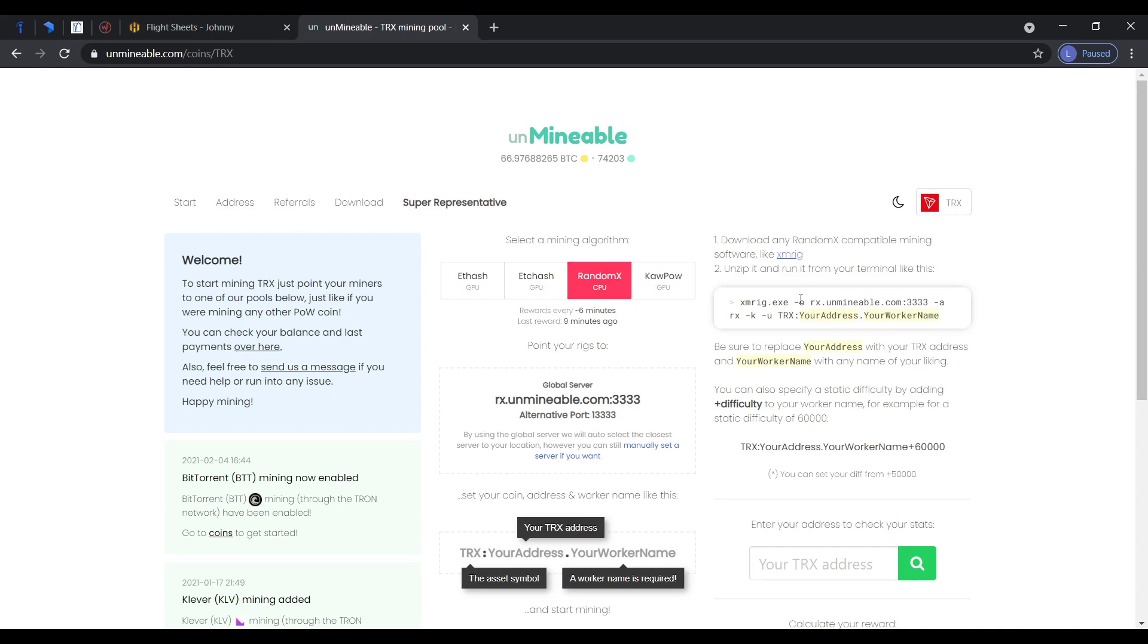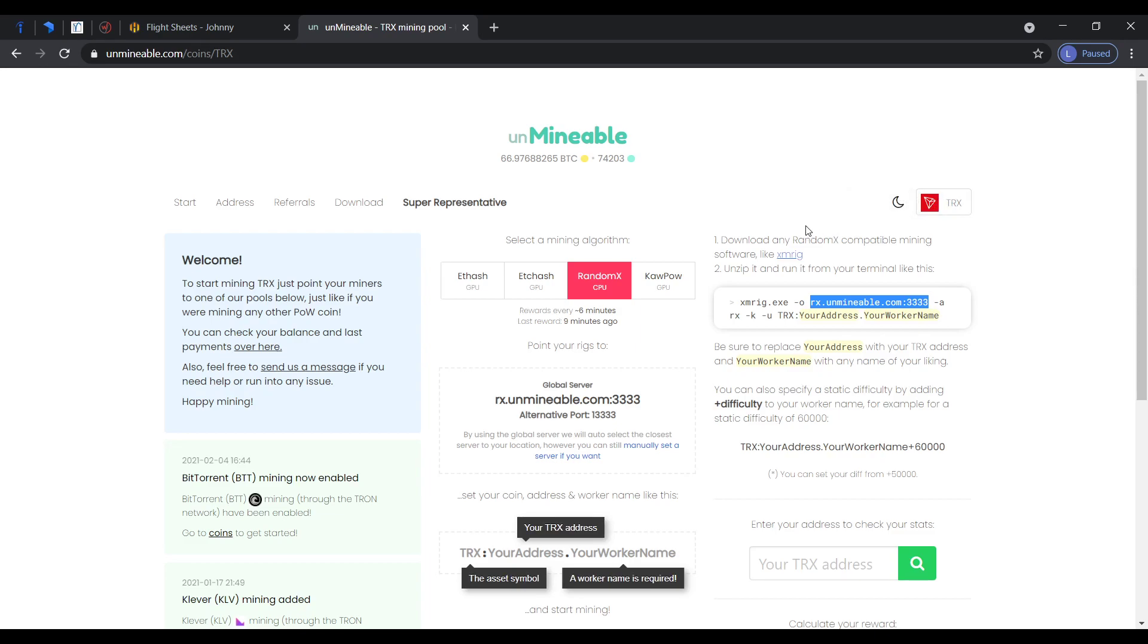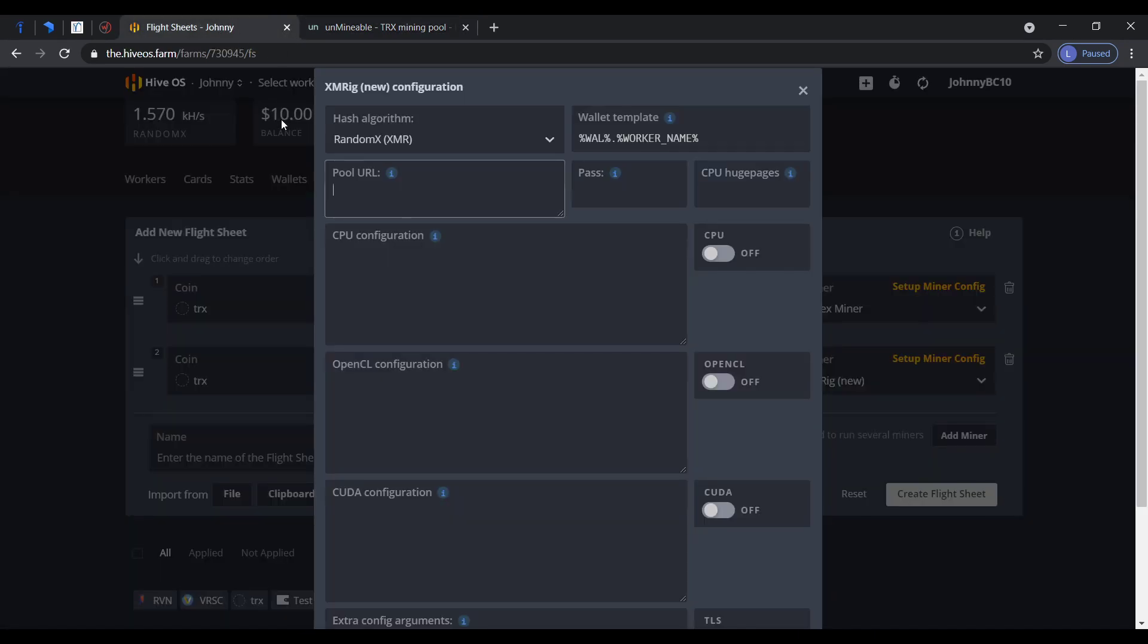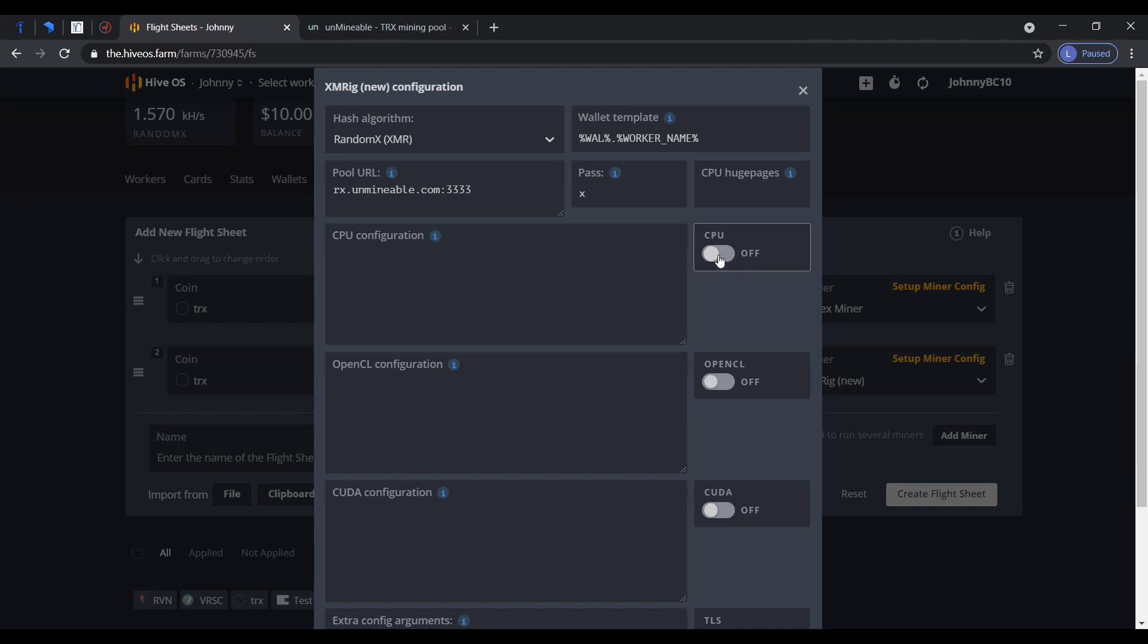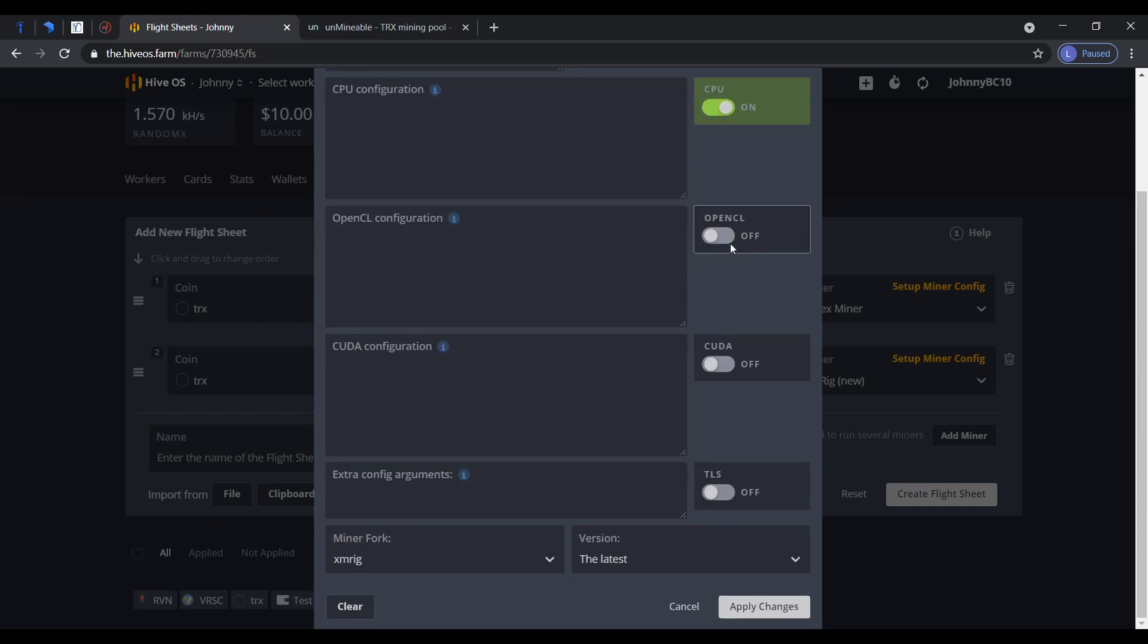I forgot to say you have to choose your coin here, what you want to mine. There's a difference between coin and coin, don't forget that. Copy that, paste it here. Pass X and put your CPU.